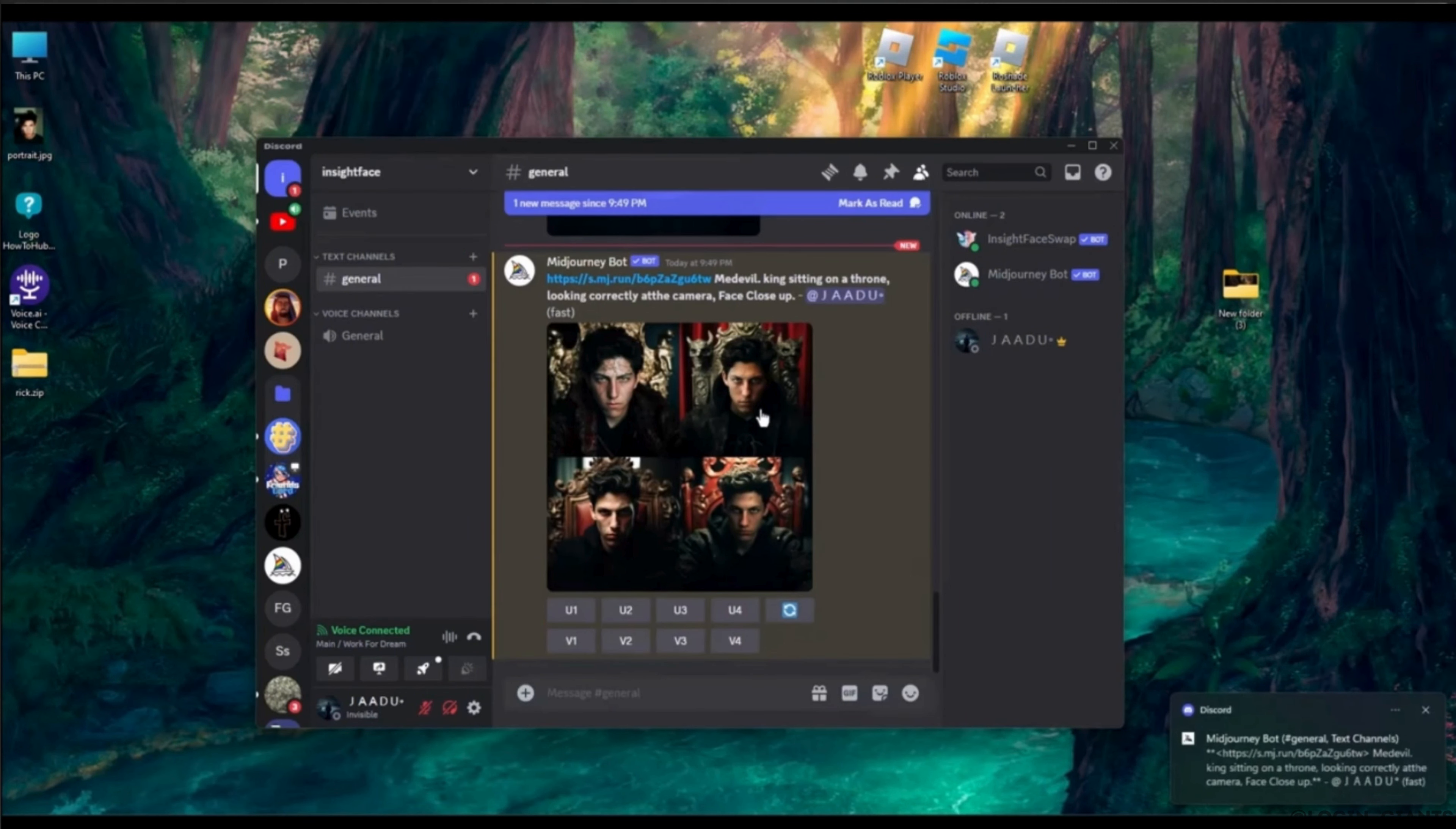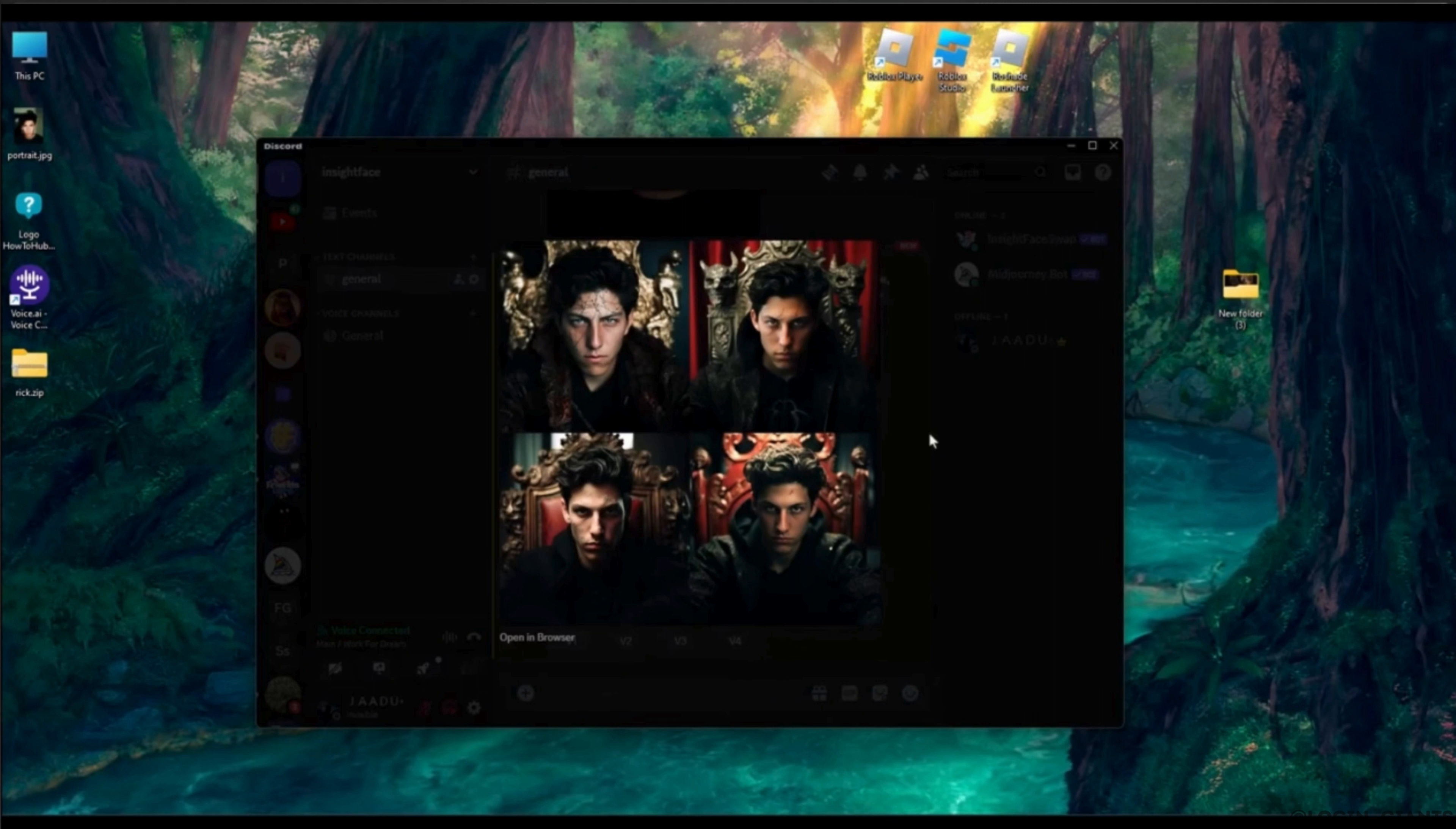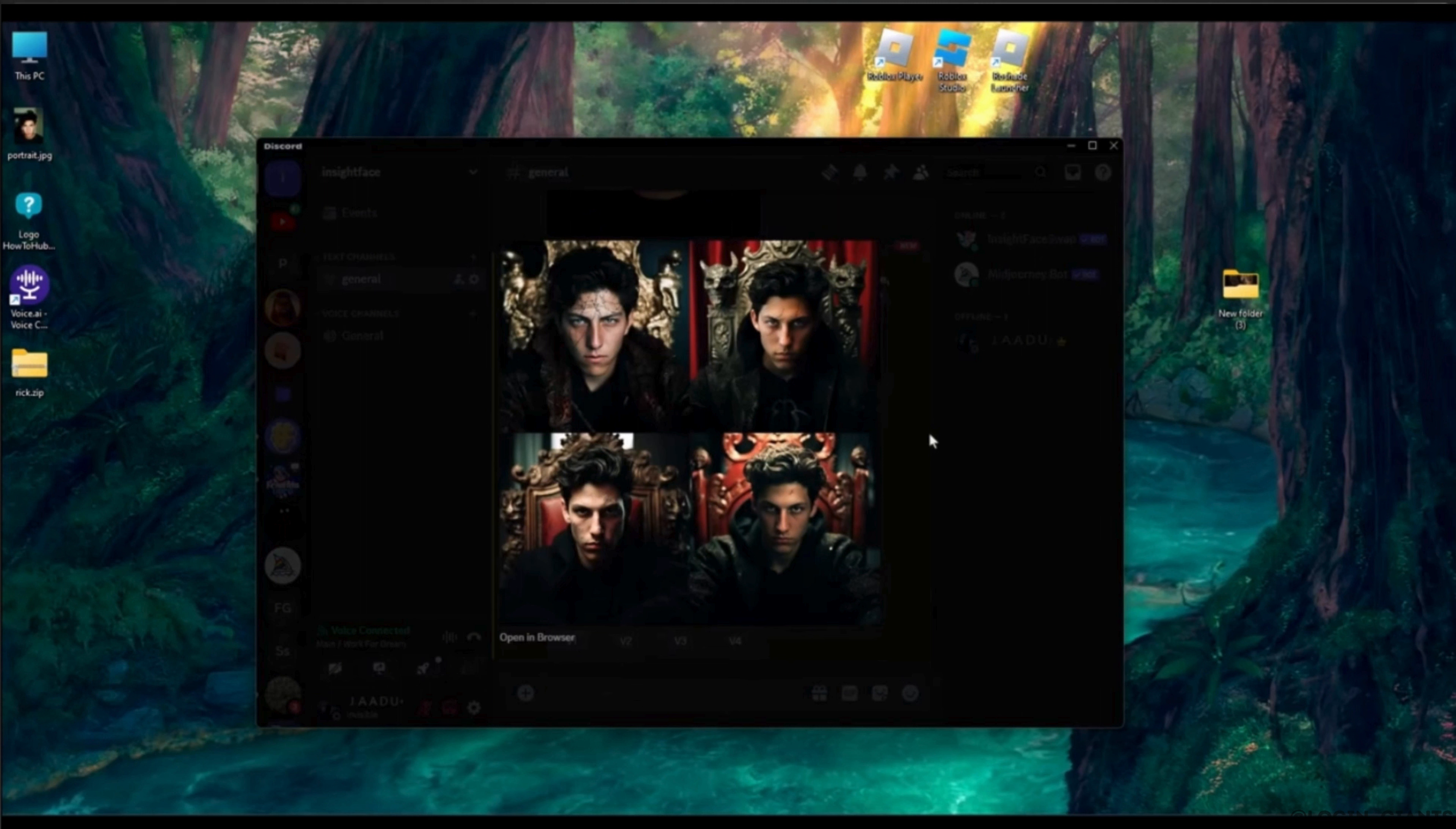Now your image is ready. It will look something like this. If you like any of the images from here, you can upscale it and you'll be good to go.